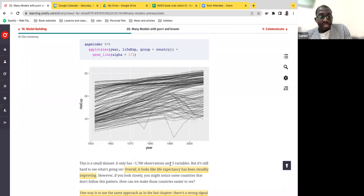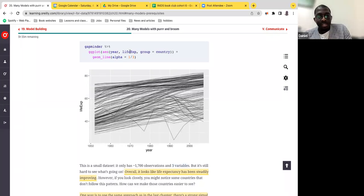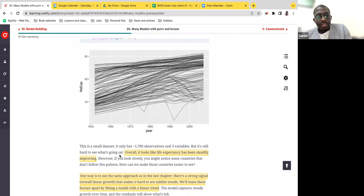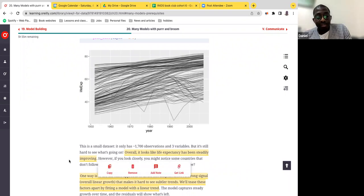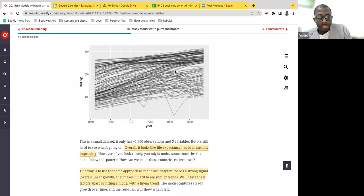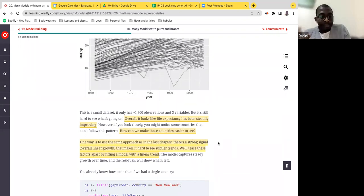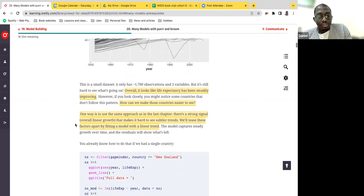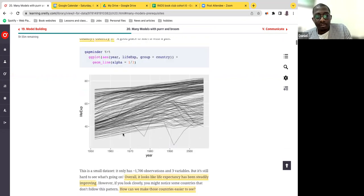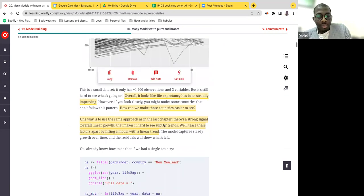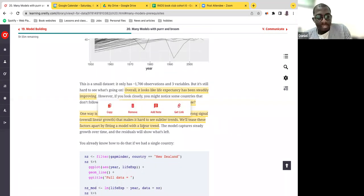Visualizing this we can see some level of trend: starting from 1950 all the way past 2000, as the year increases life expectancy somewhat goes up. There are some deviations — between 1990 and 2000 some lines trend downwards. It's still quite hard to see what's going on. Overall life expectancy has been steadily improving, but if you look closely you can see some countries that don't follow this pattern. How can we make those countries easier to see?